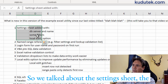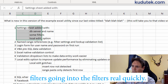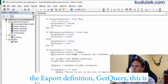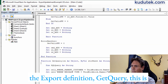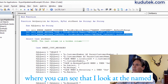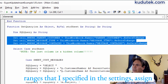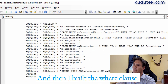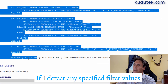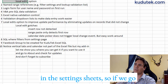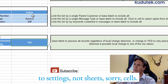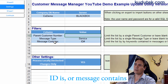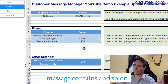We talked about the settings sheet and filters. Going into the filters quickly — if we go to the export definition, get query — this is where I look at the named ranges specified in the settings, assign those cell values into range variables, and then build the WHERE clause if I detect any specified filter values in the settings sheet. In the settings, you can see the named cells: message type, ID, message contains, and so on. That's how the filtering works.